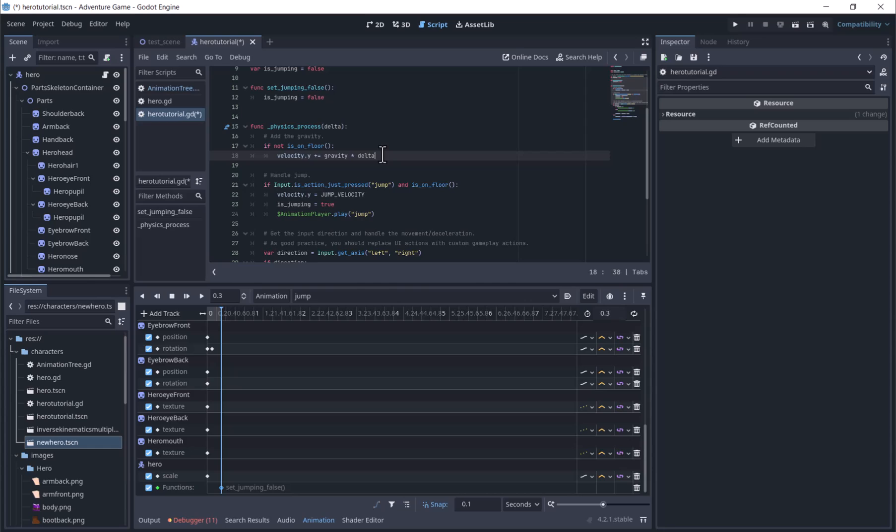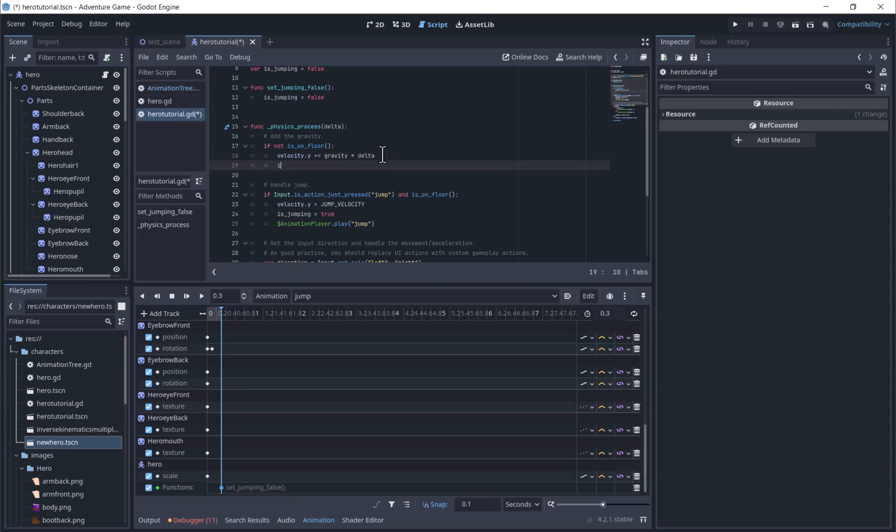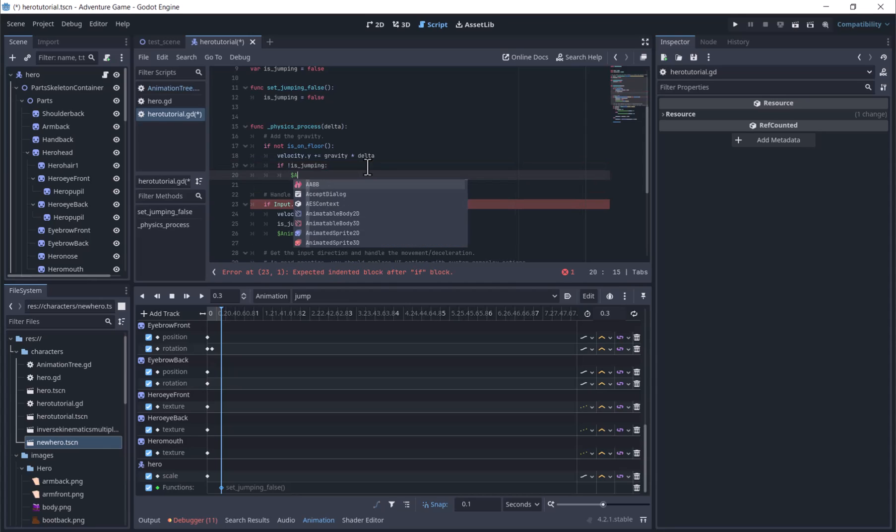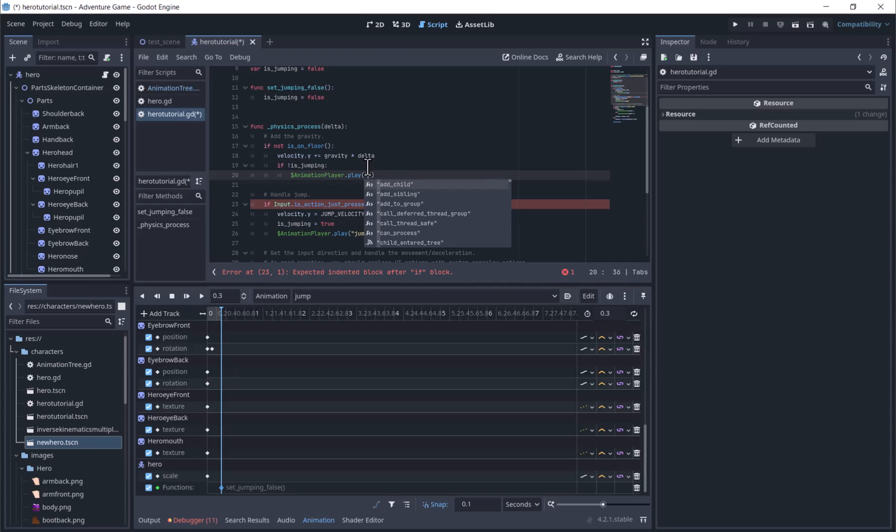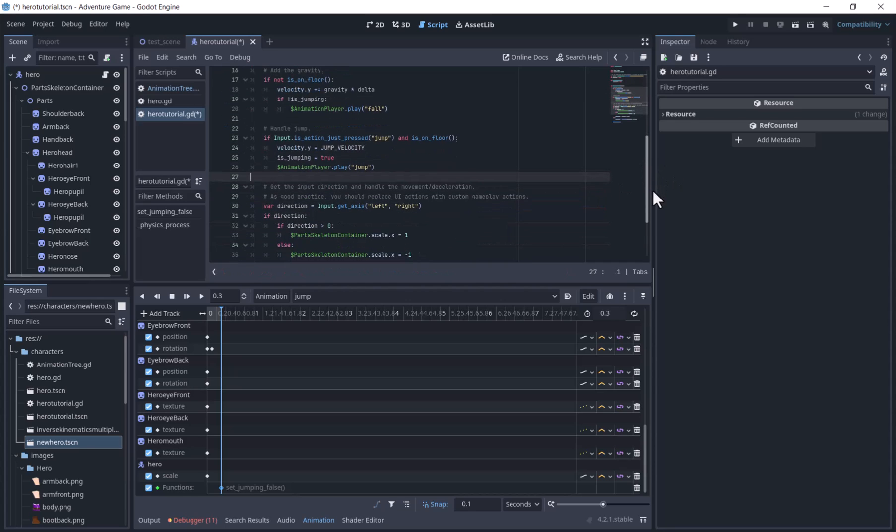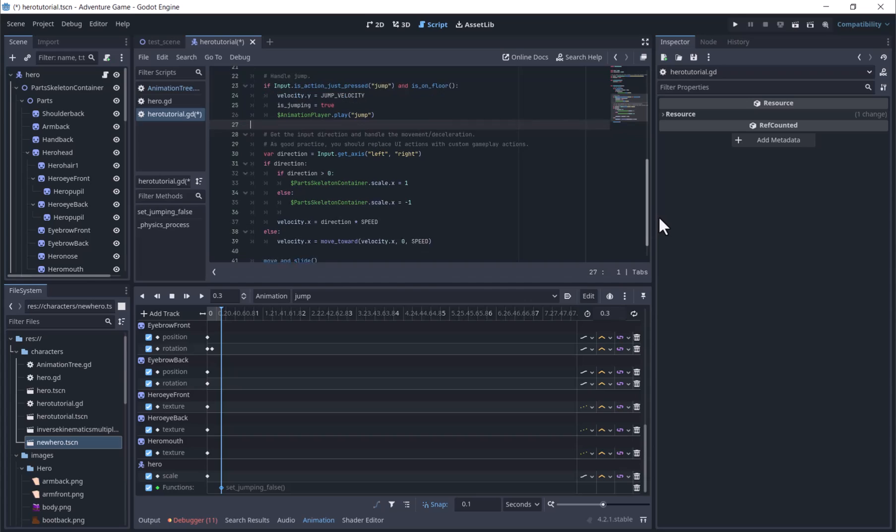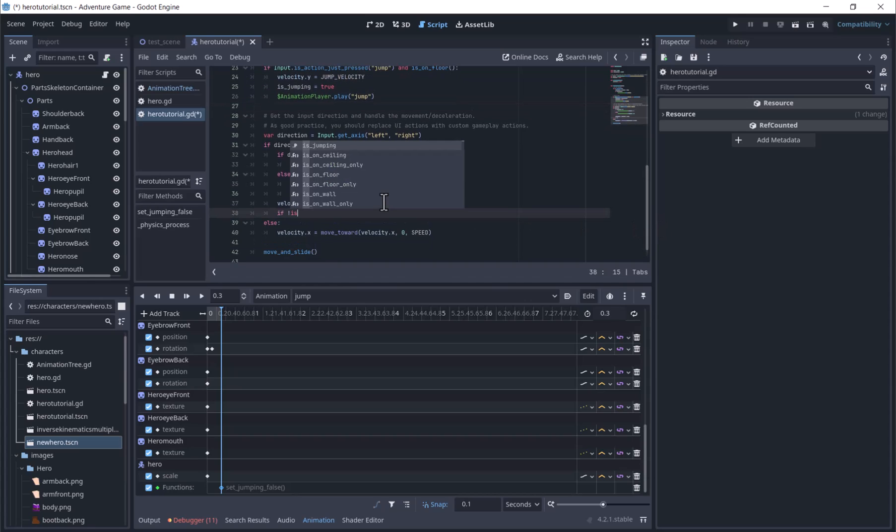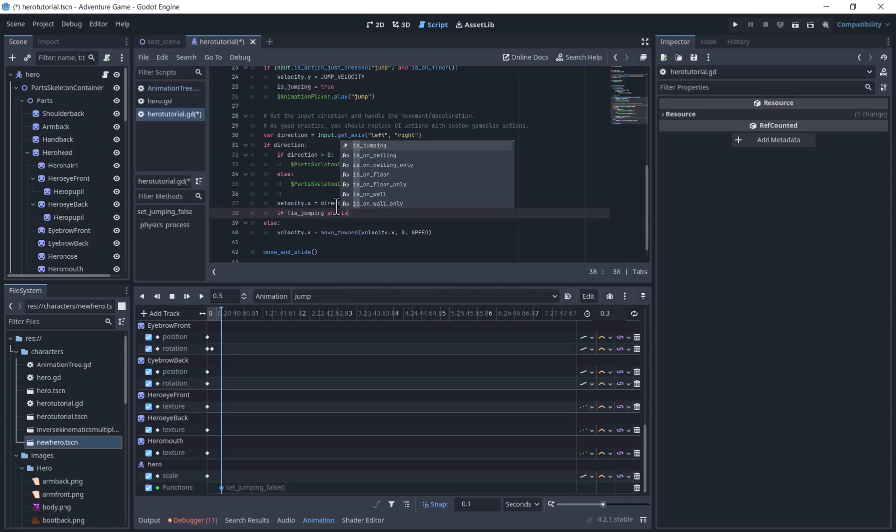We will set isJumping to true when the jump button is pressed and play the jump animation. Under If Not is on Floor, we will add If Not is Jumping and play the fall animation. Then under If Direction, we will play Walk if not jumping and is on Floor.